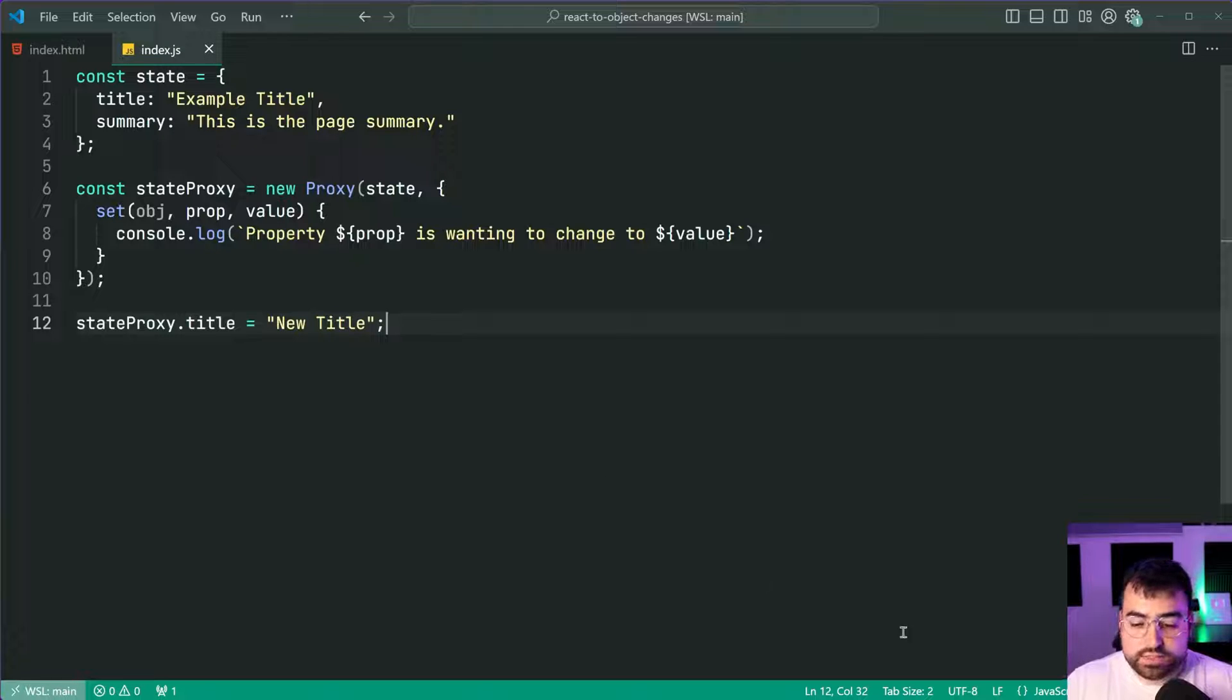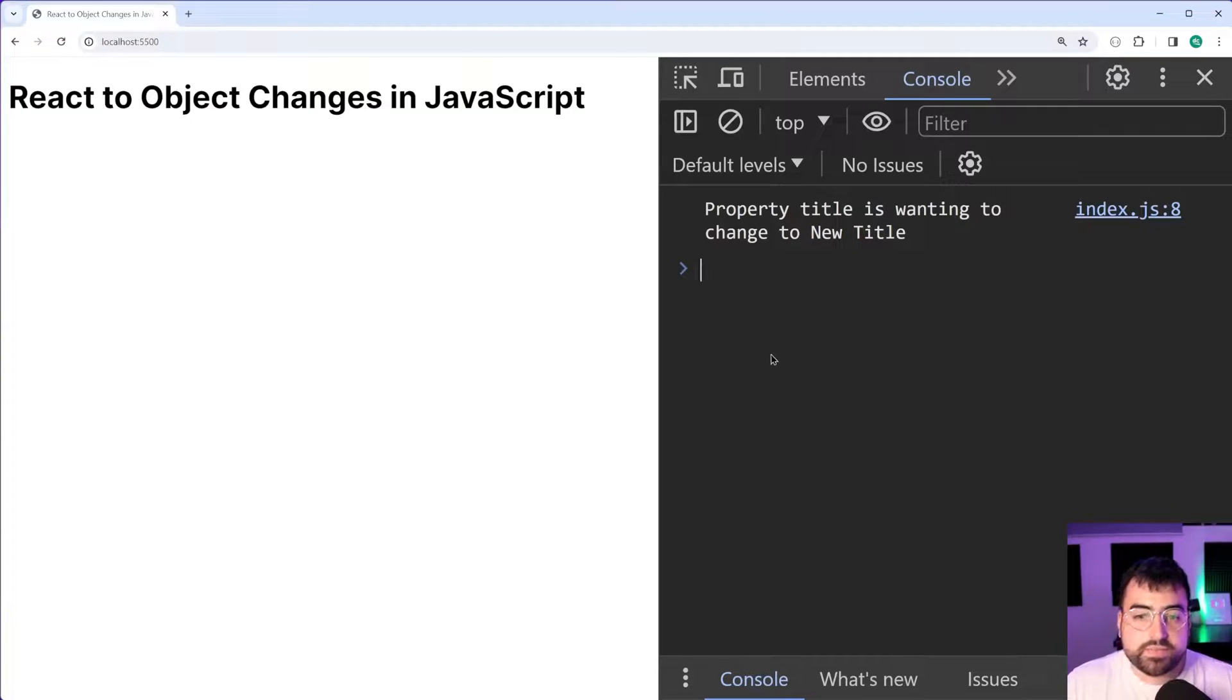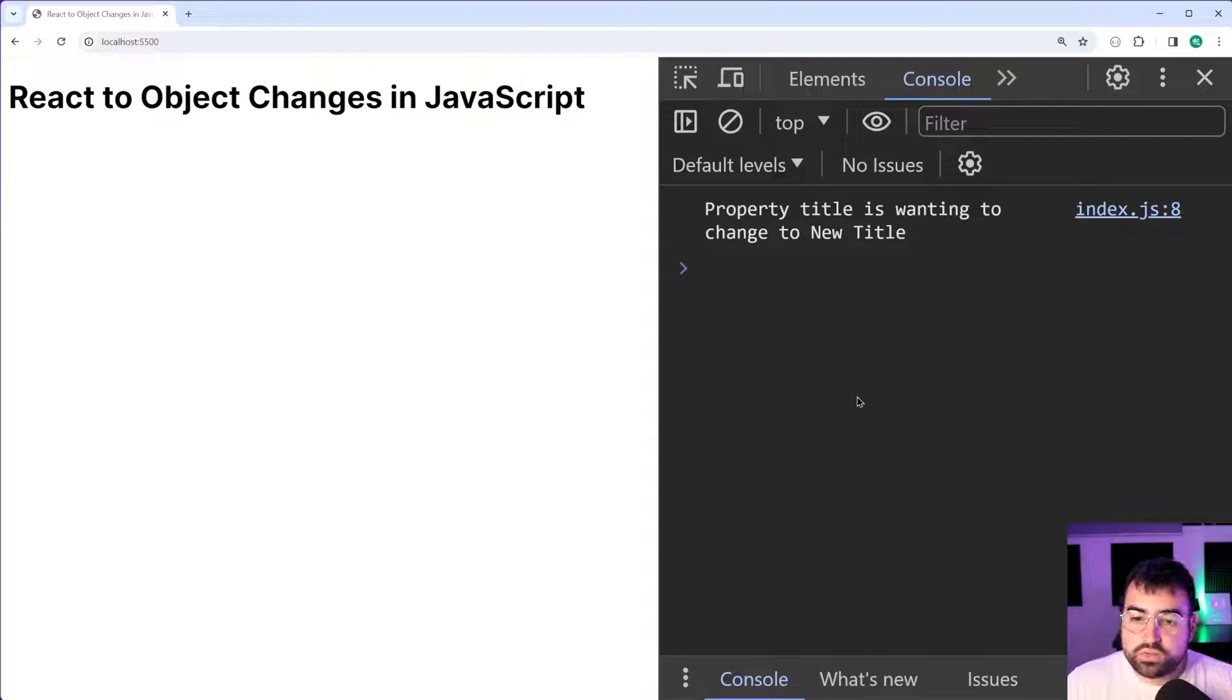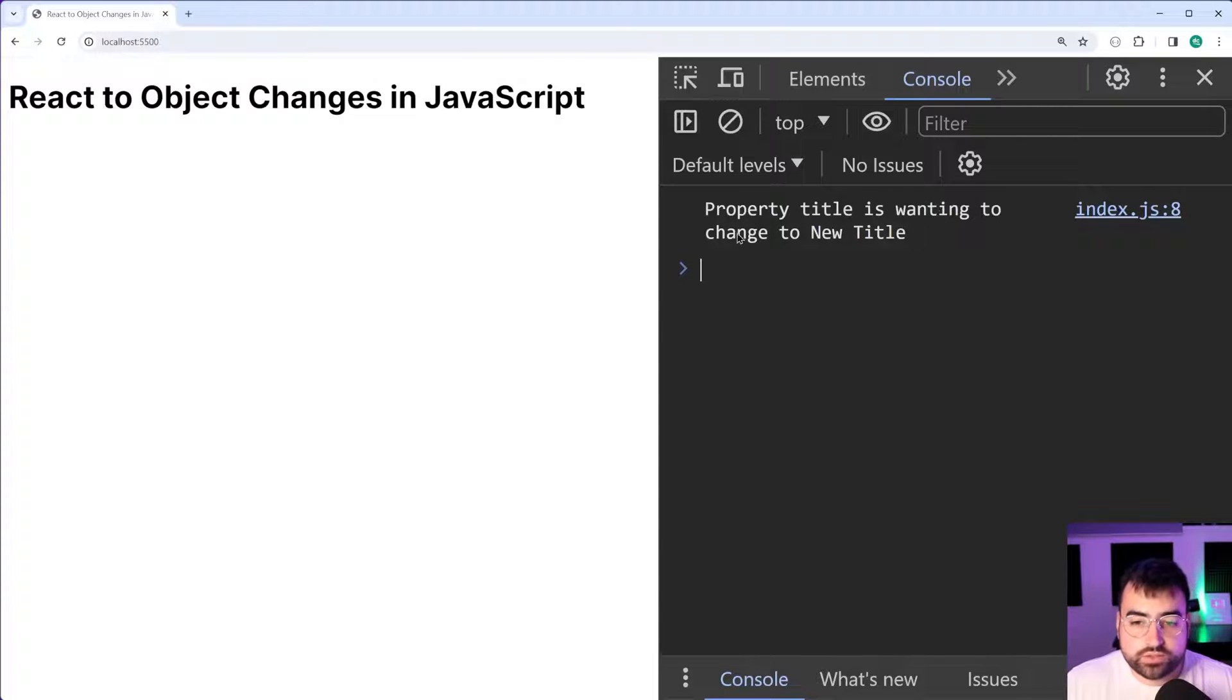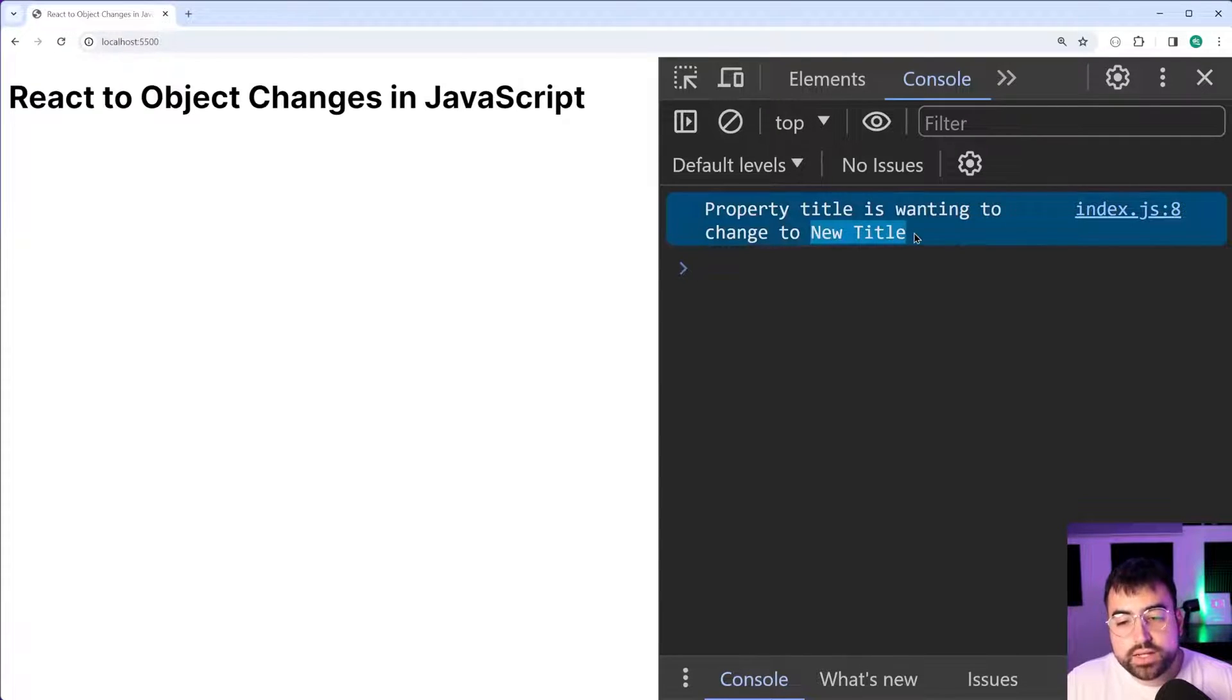I'll save this go back in the browser here and we get this console.log property title is wanting to change to new title.